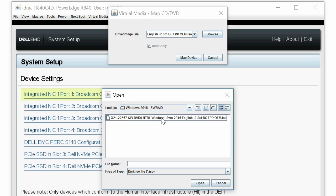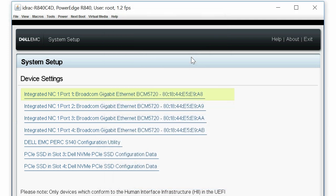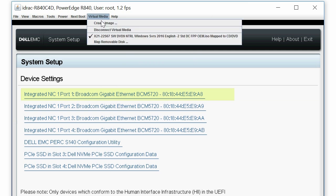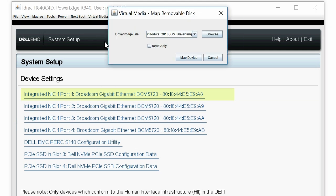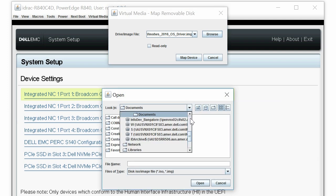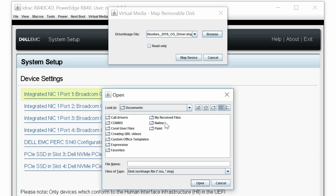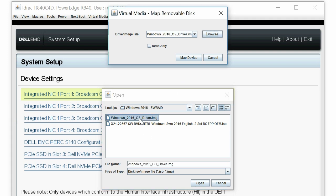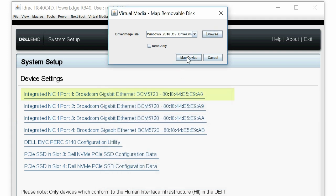To load the S140 OS drivers manually, click Virtual Media, and then click Map Removable Disk. In the dialog box, click Browse to locate and select the S140 OS driver, then click Map Device.